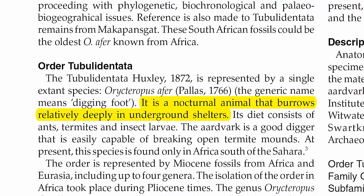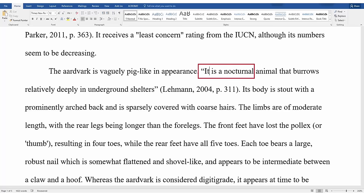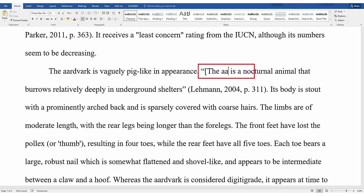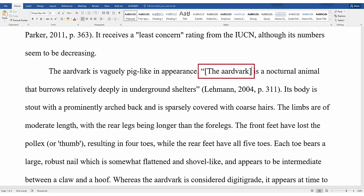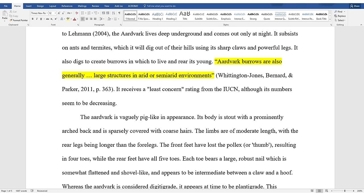If you need to change a word in the quotation or leave some words out, you can, as long as you don't change the meaning. For example, if I wanted to change the word "it" in this quote to "aardvark" so it's more clear to my reader, I can put brackets where the word "it" was in the sentence and insert the word aardvark. This lets the reader know that I've changed a word from the original source. If I want to skip a few words, I can use ellipses — the three dots — to indicate that some words are missing from the original quote.